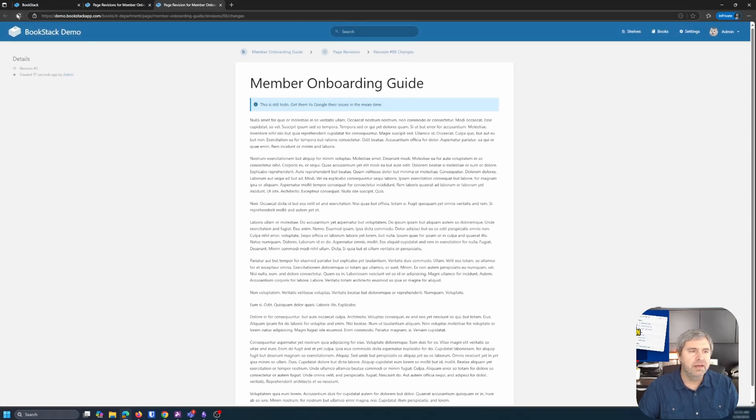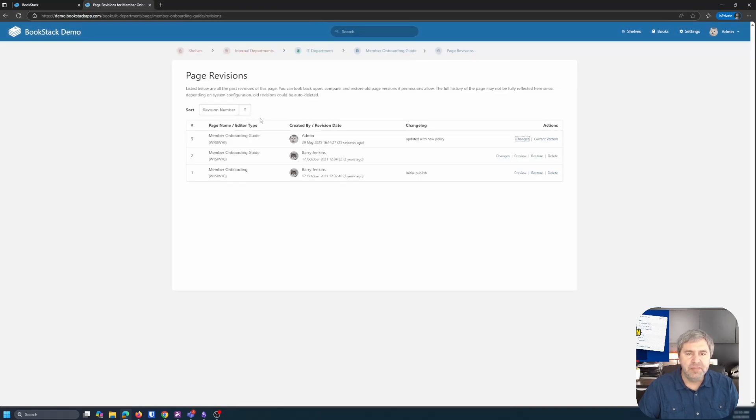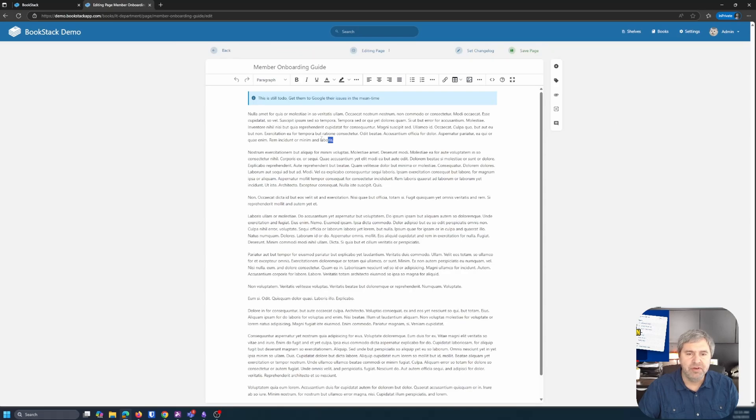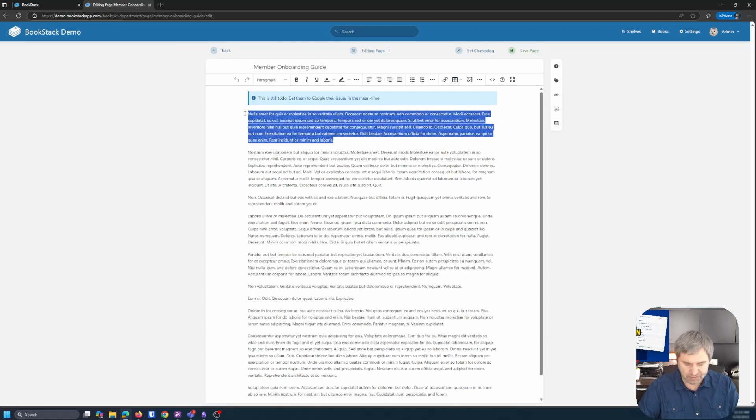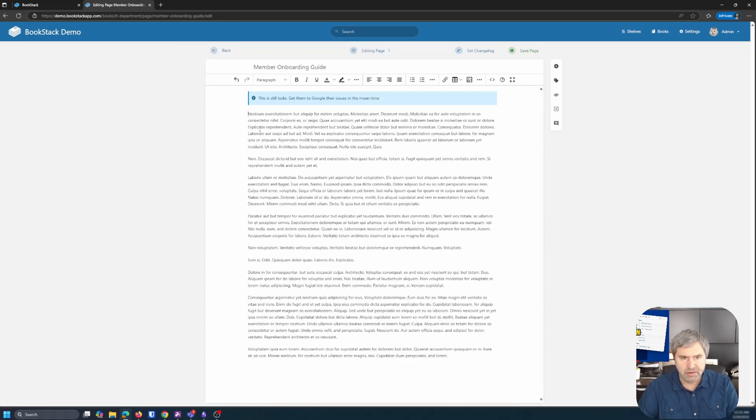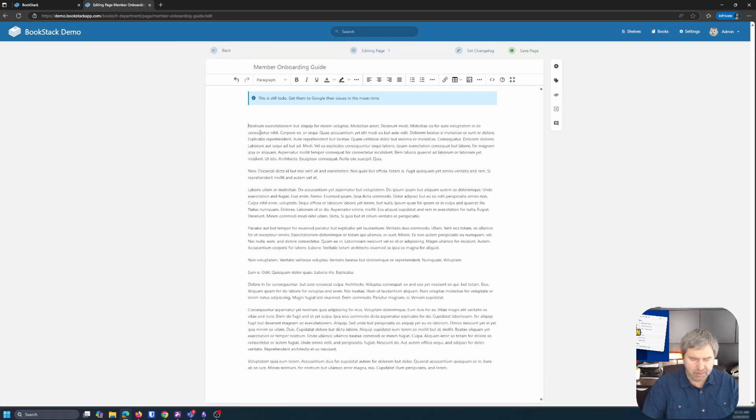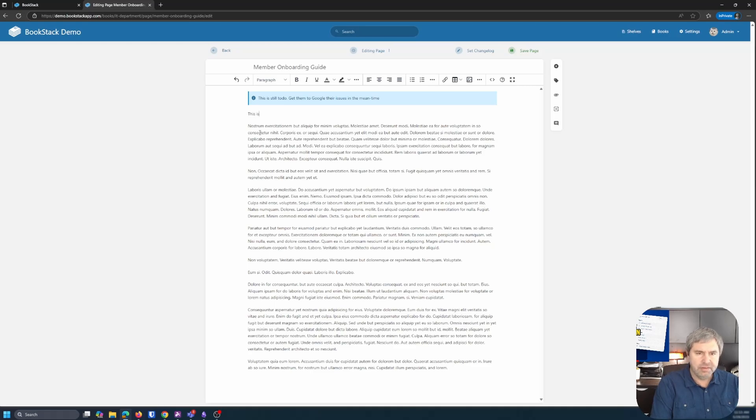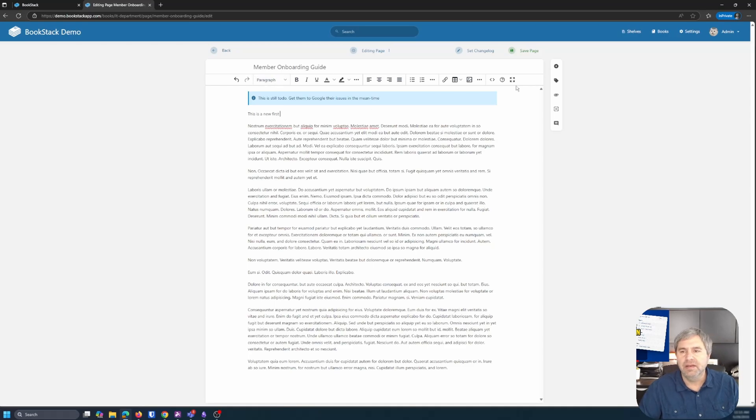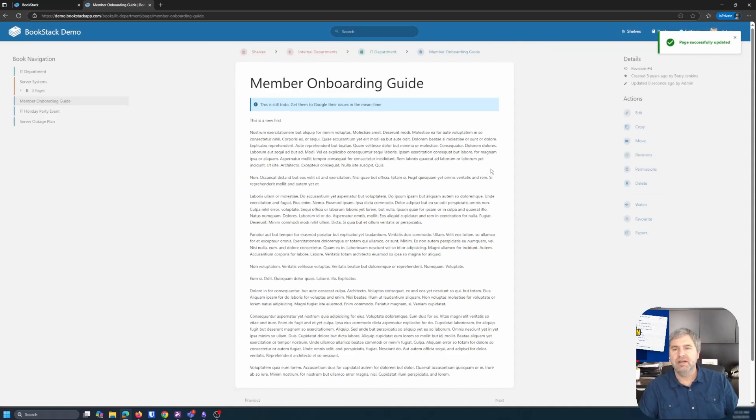Now, let me go actually make a change to this document. And that way you can see. So I'm going to just delete this first paragraph, right? Delete the first paragraph. Enter in. This is a new first. And then we're going to save this page, right?